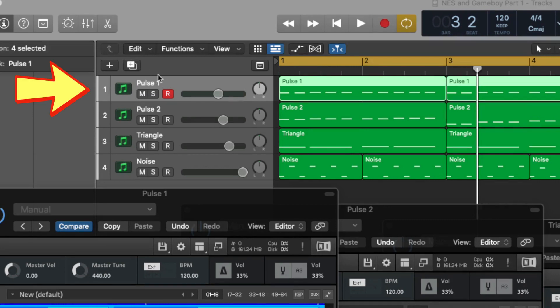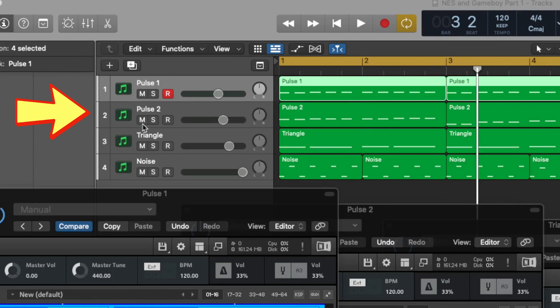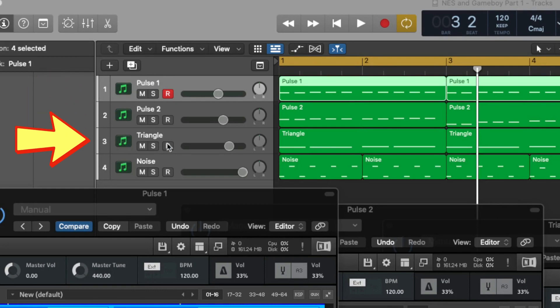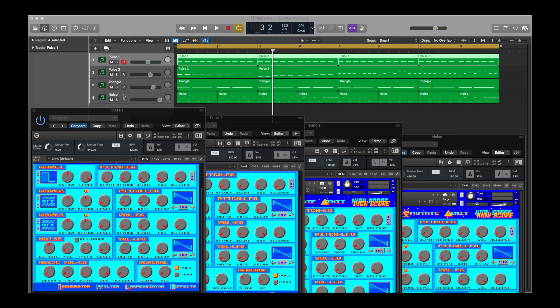So we have Pulse 1, Pulse 2, Triangle, and Noise. And I have four instances of Kontakt with Highscore open, one for each track.